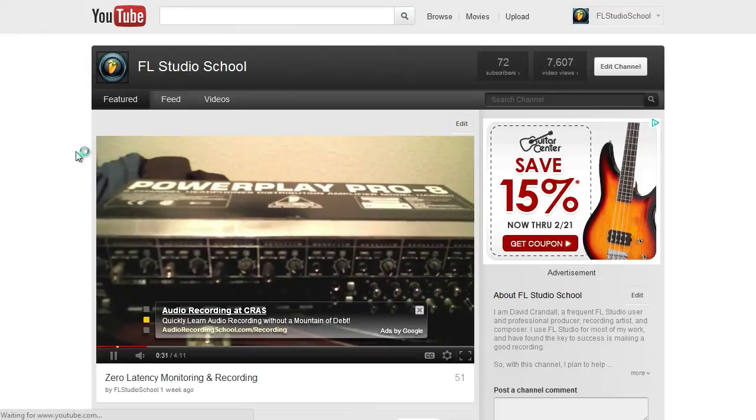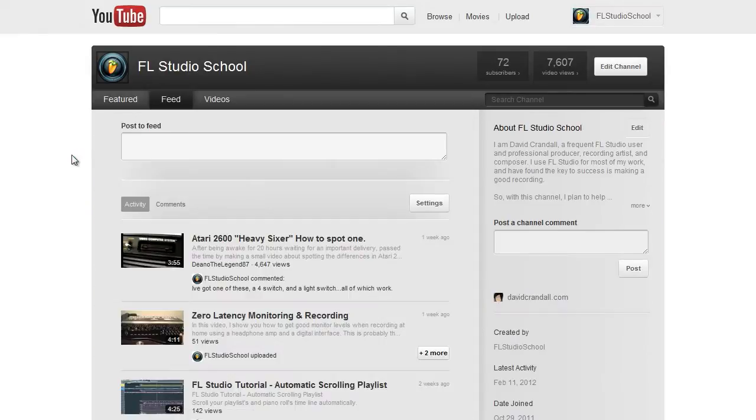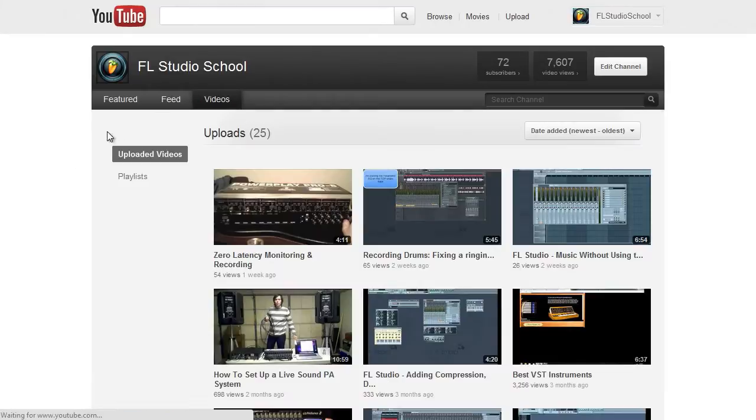Next, we have the Feed tab. Here you can choose to post a bulletin, view your channel activity, or view channel comments. Then, we have the Videos tab, where you can easily access your videos and playlists.